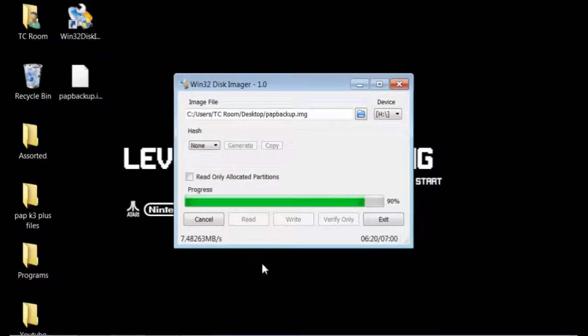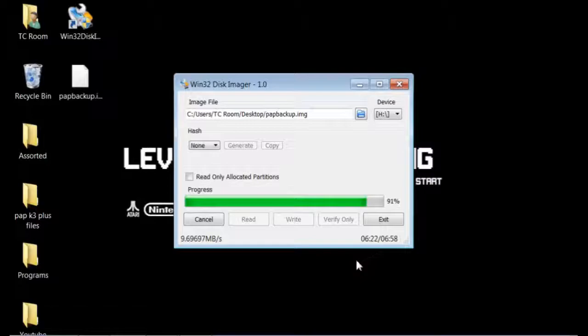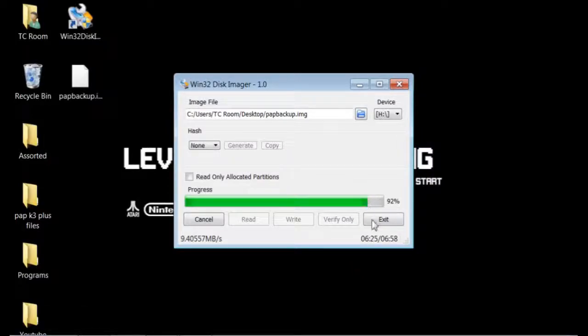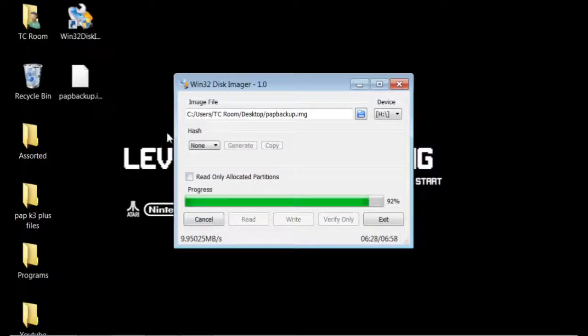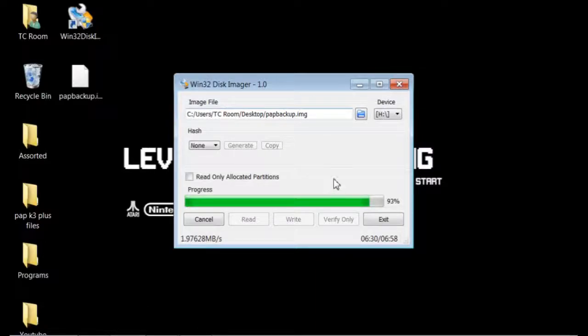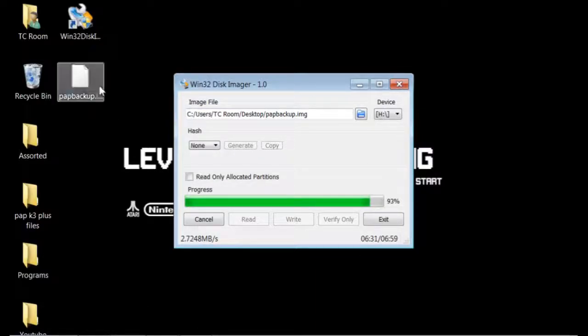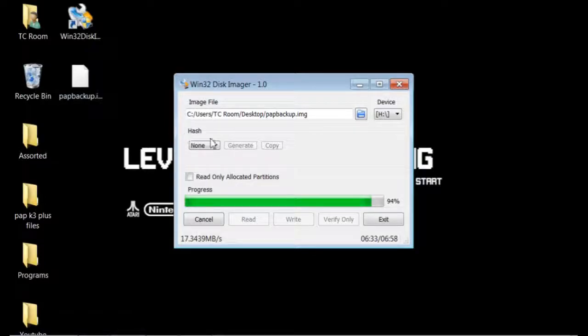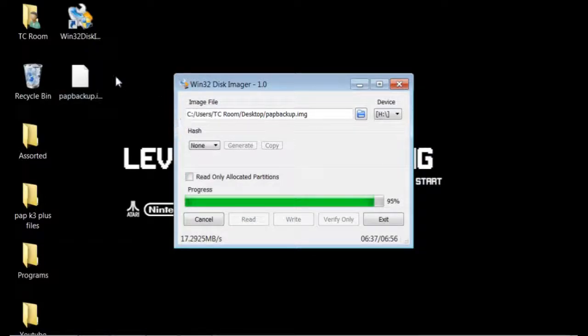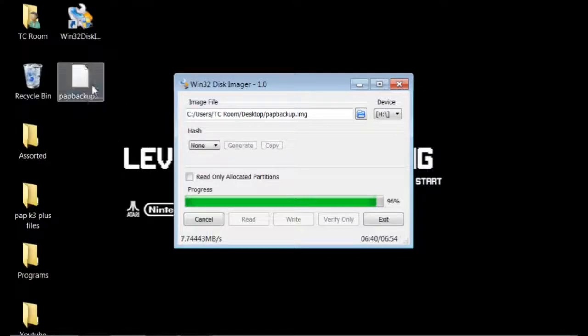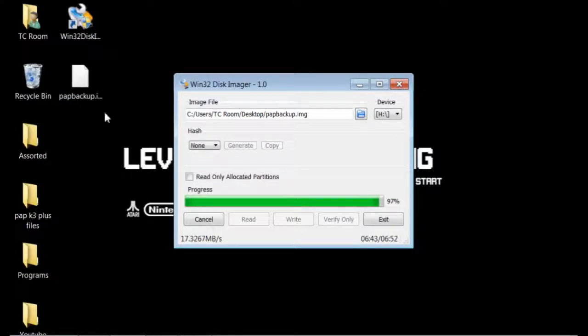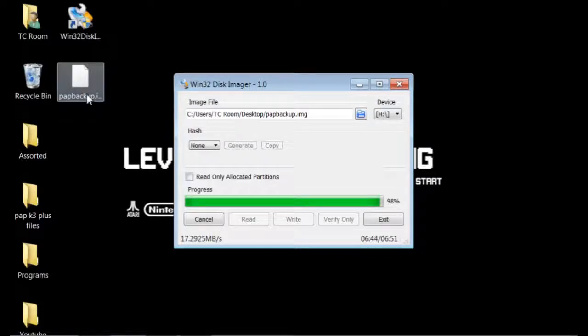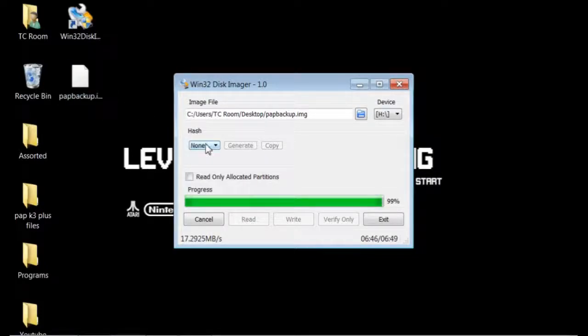We fast forwarded to the end of the process here. As you can see, it only has a few seconds to go. Now you have an image that is finishing up with a backup of your original. That's the only 100% way to know that you have your exact operating system is to make your own backup here.